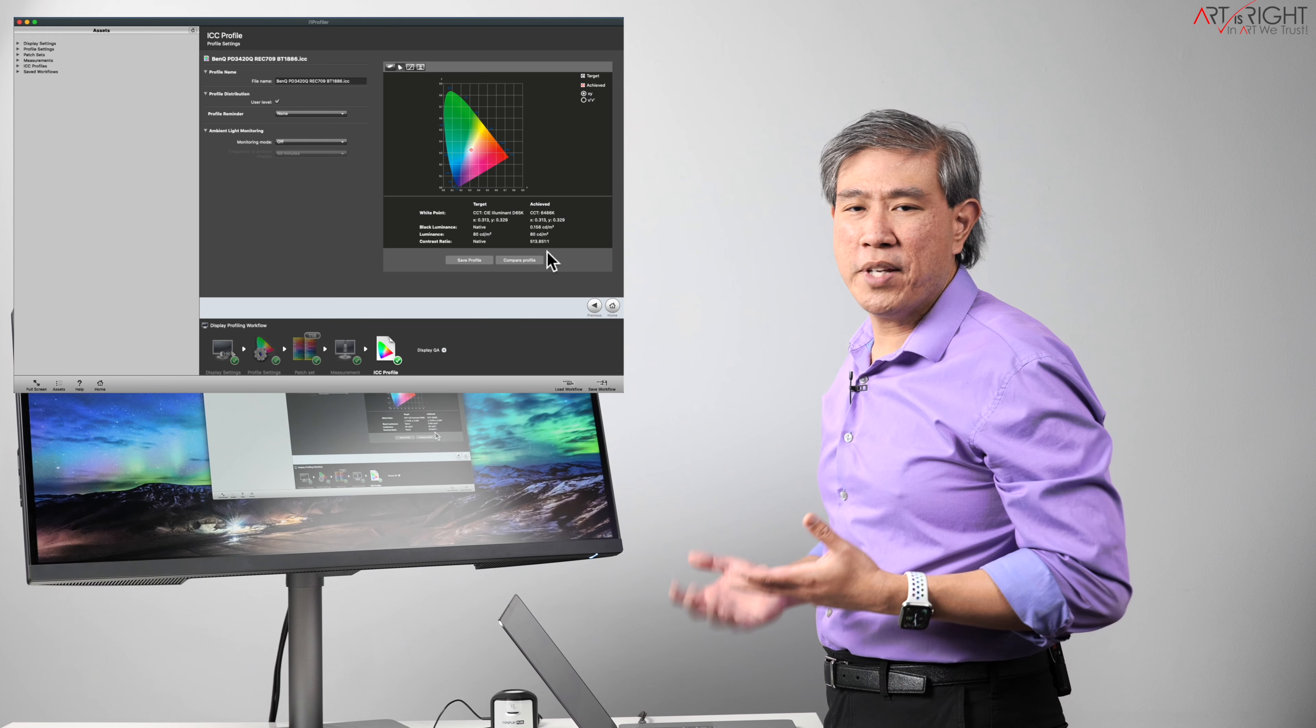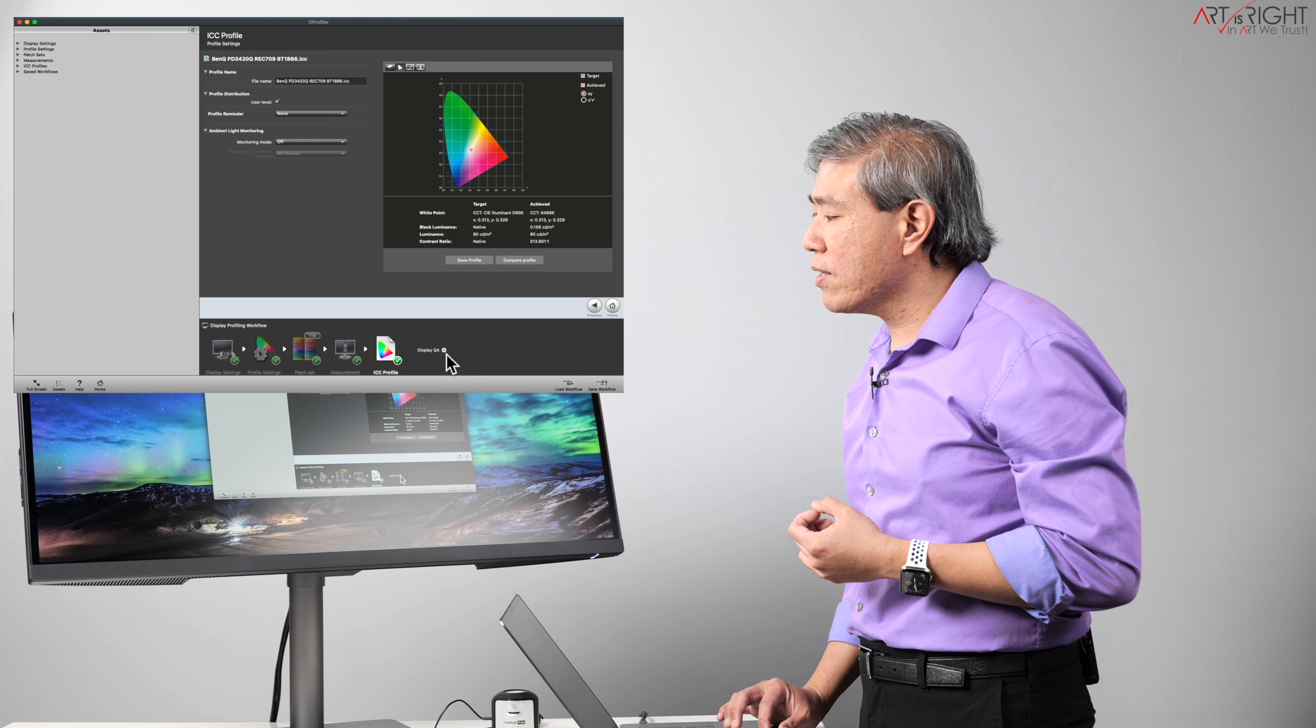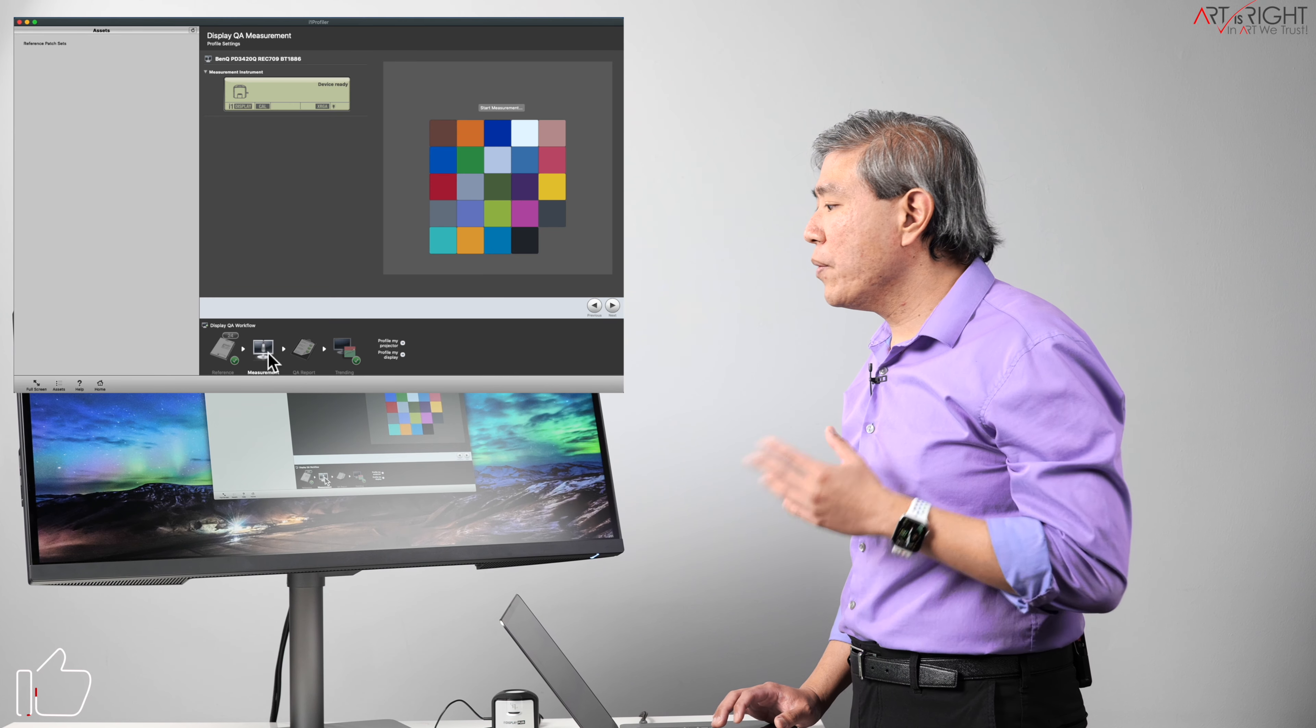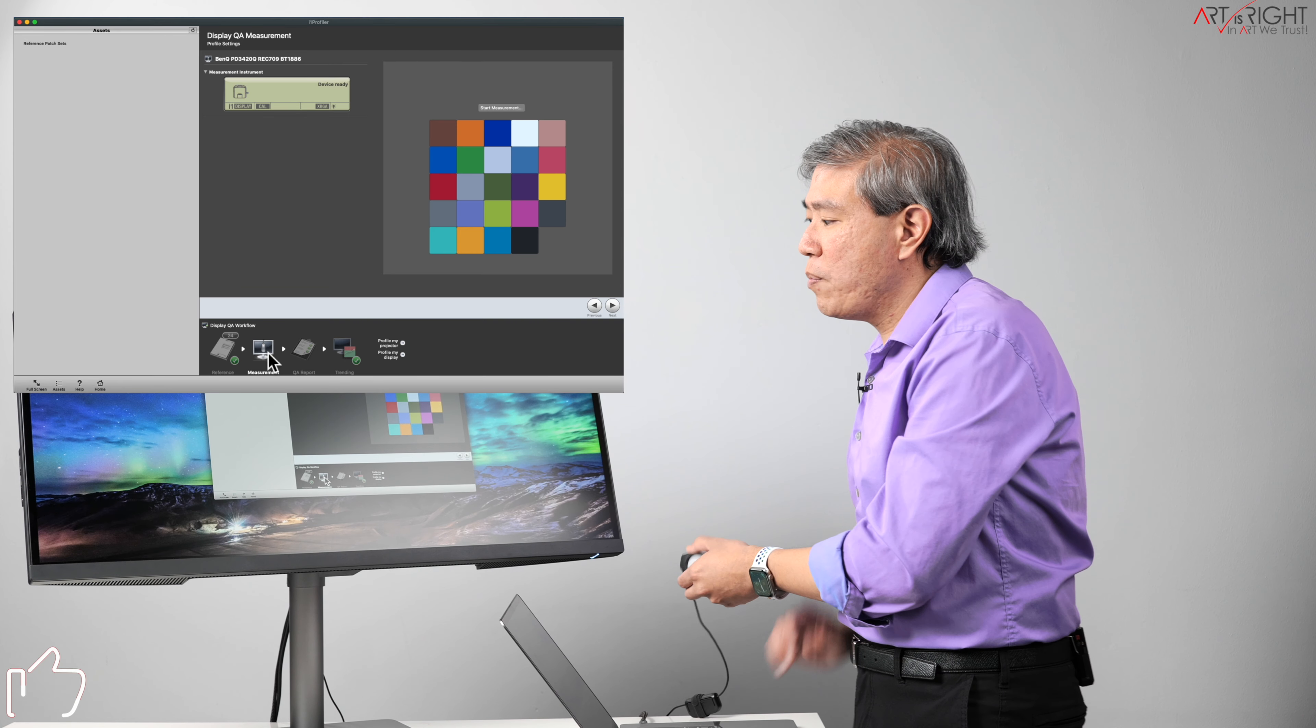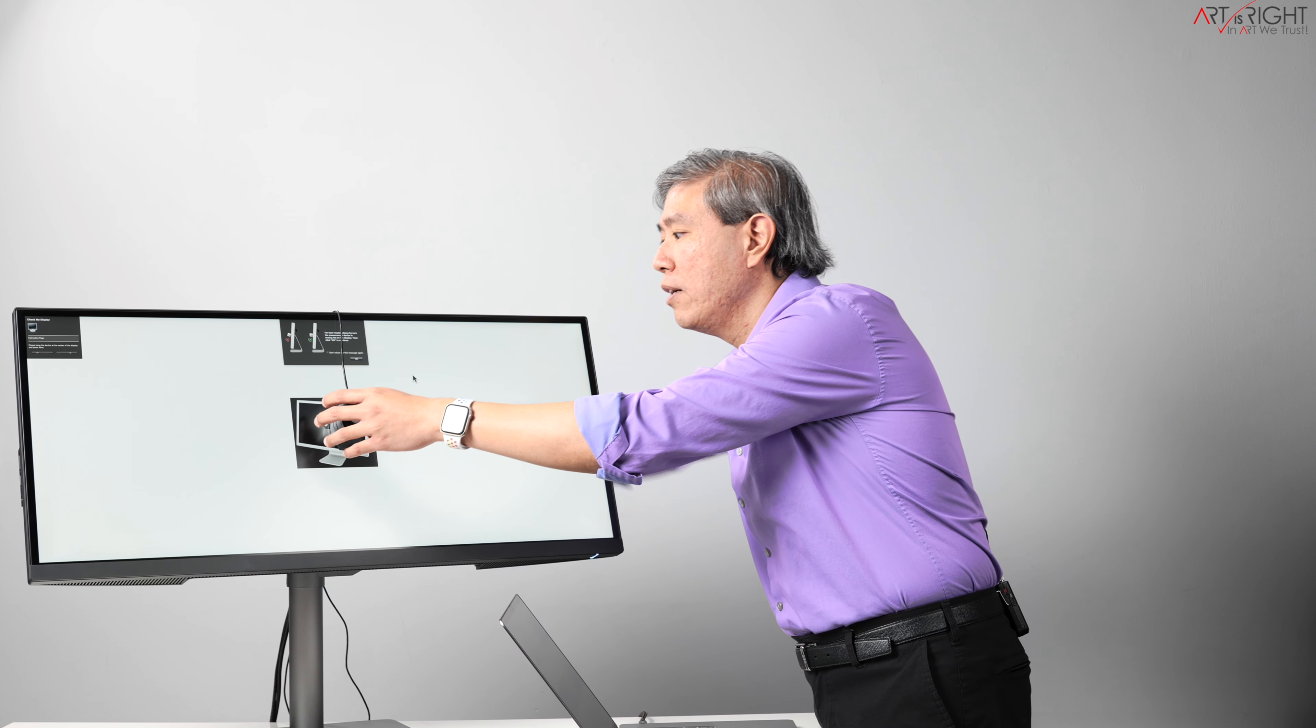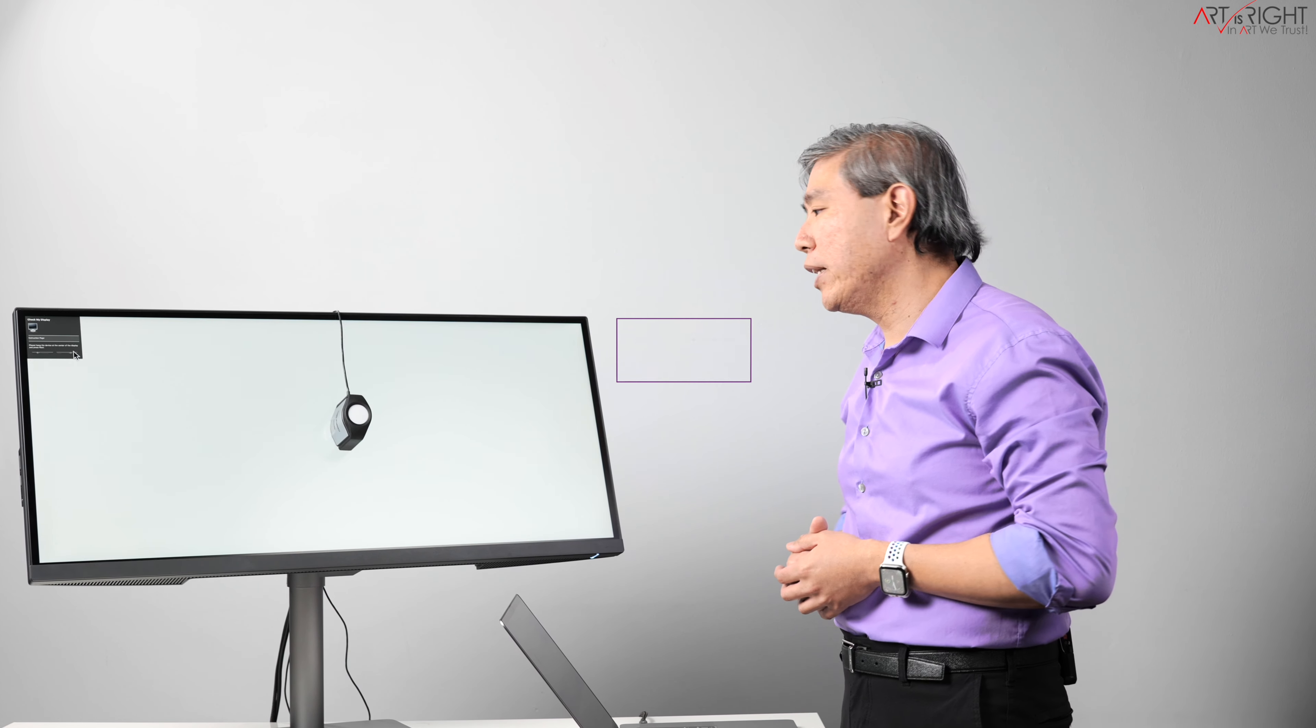What I'm going to do now is click on display QA. This is going to run a validation process. This should be a lot quicker. I'm going to use the X-Rite ColorChecker Classic chart, which is the 24 colors that represent generally most of the tones that we would see in the world. Acknowledge that I have tilted my display back and click on next. This process should go by fairly quickly.